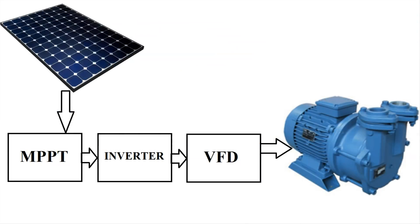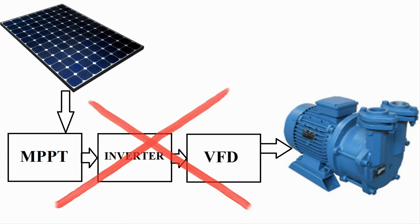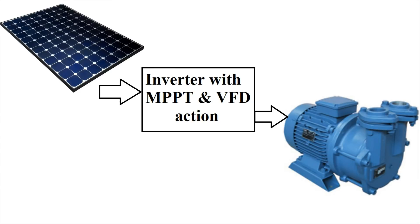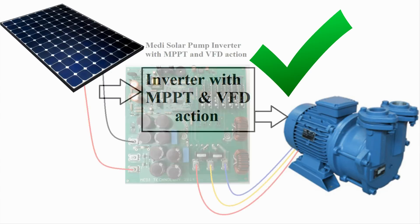Medi's 3-phase solar pump control using separate MPPT, inverter and VFD is not an efficient method. Medi's DSP-based inverter has built-in MPPT and VFD action implemented in its software algorithm.